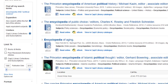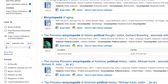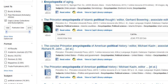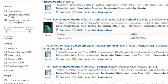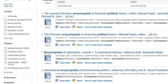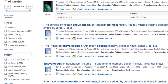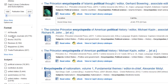Look at all these political science results. Do pay attention to the format menu — not everything in this results list is an encyclopedia. So if you don't want to be distracted by irrelevant formats, scroll up and click 'Books.'